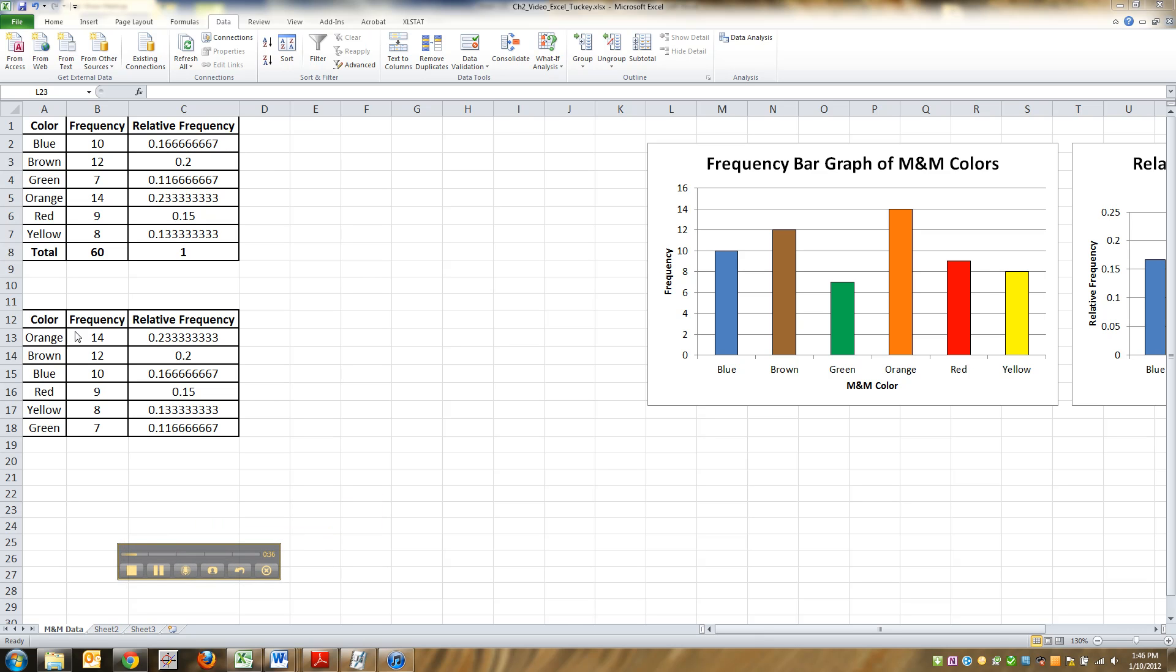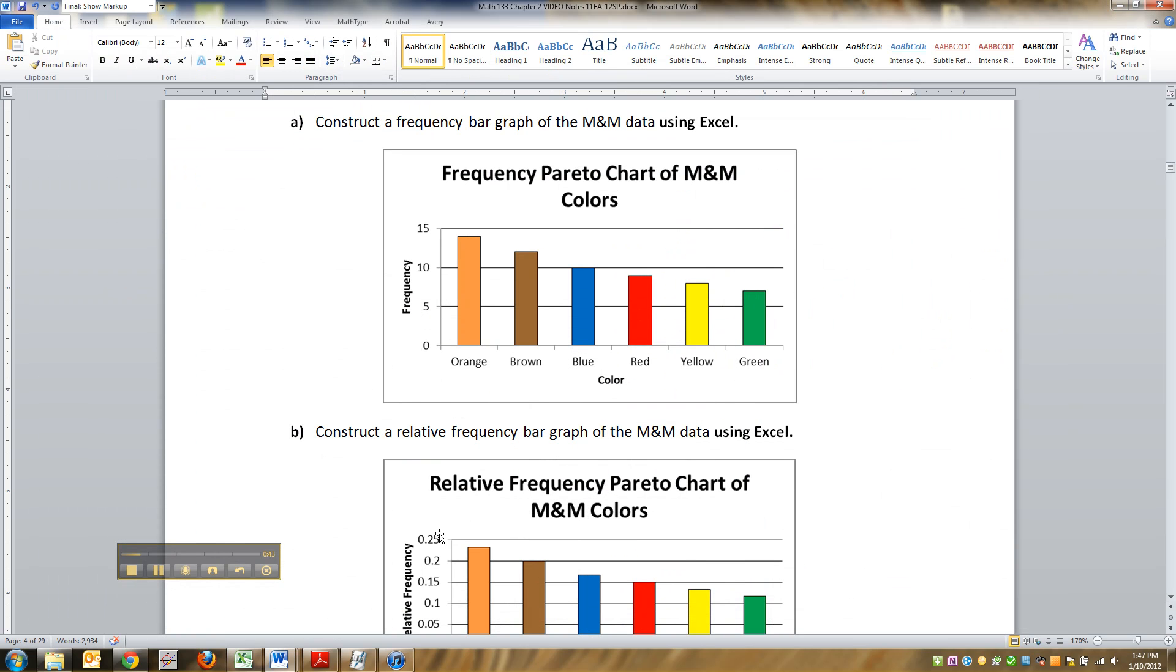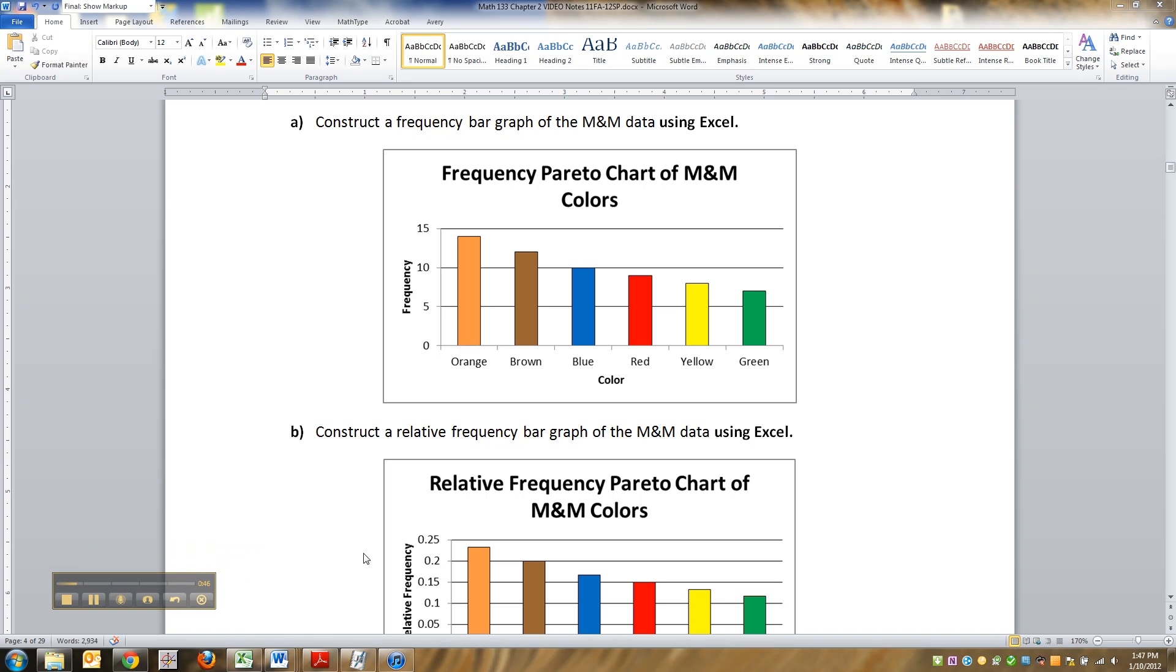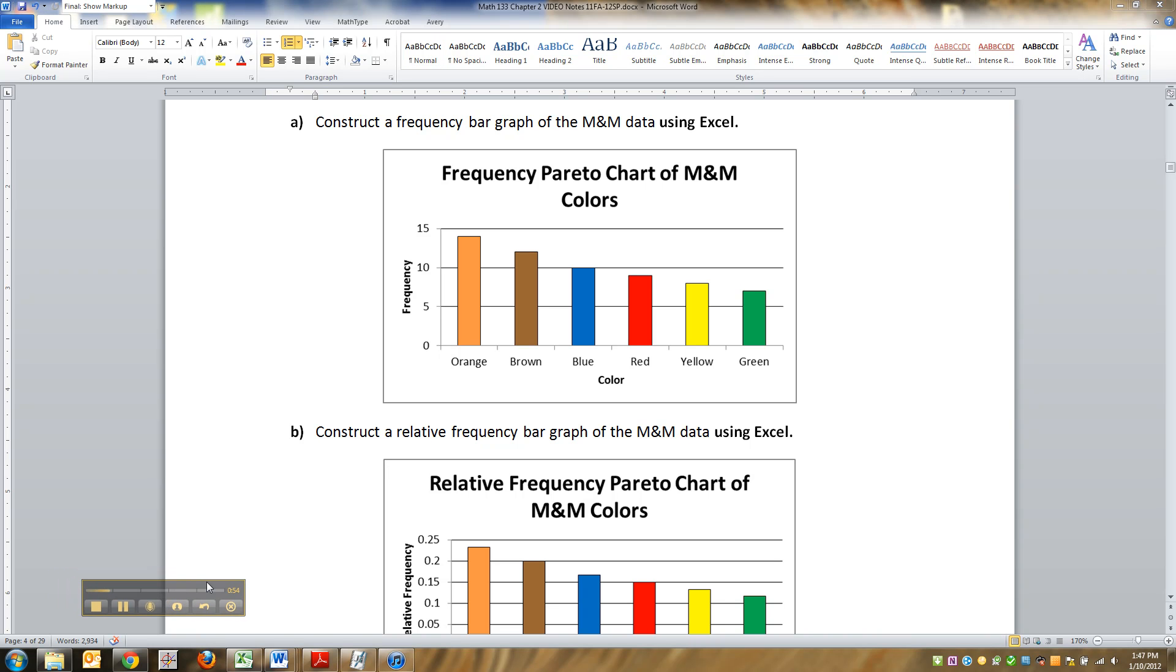Okay, so we want to make a frequency Pareto chart. And for the record, we're going to be using Excel in the course, so you might as well learn how to do it now. There are gonna be more videos up that I'll show you more later, but it always helps to start learning it right away, especially when it's technology.